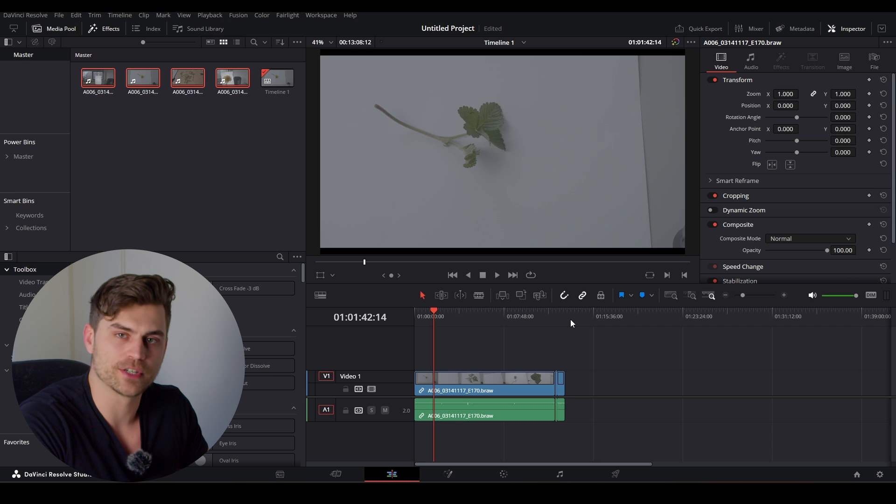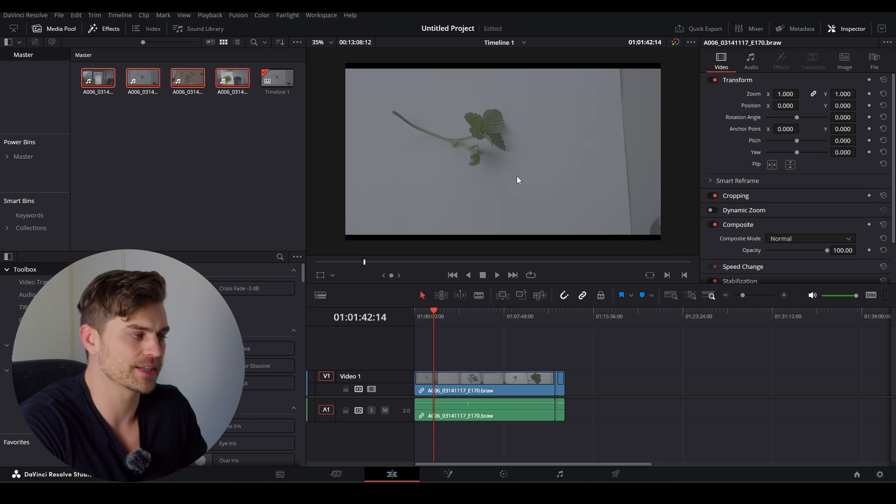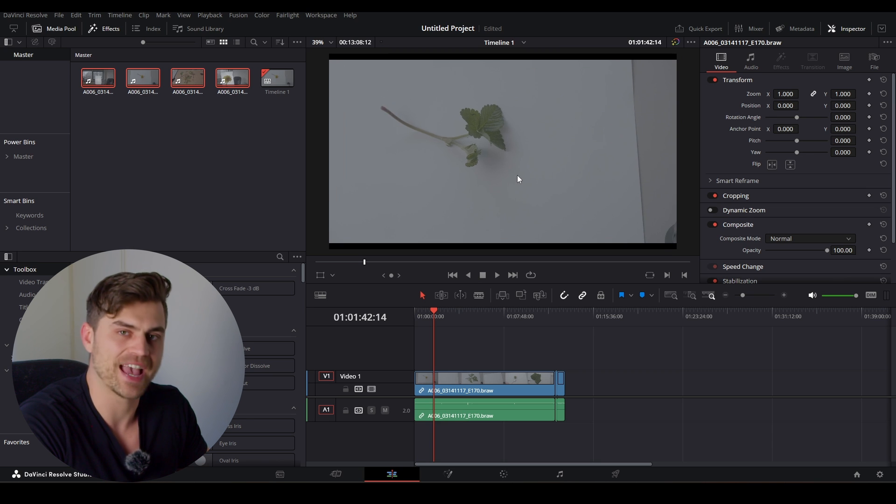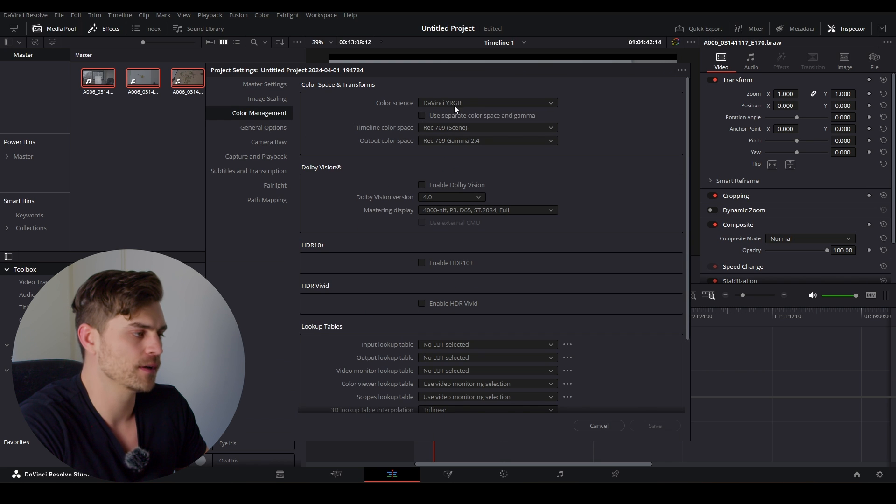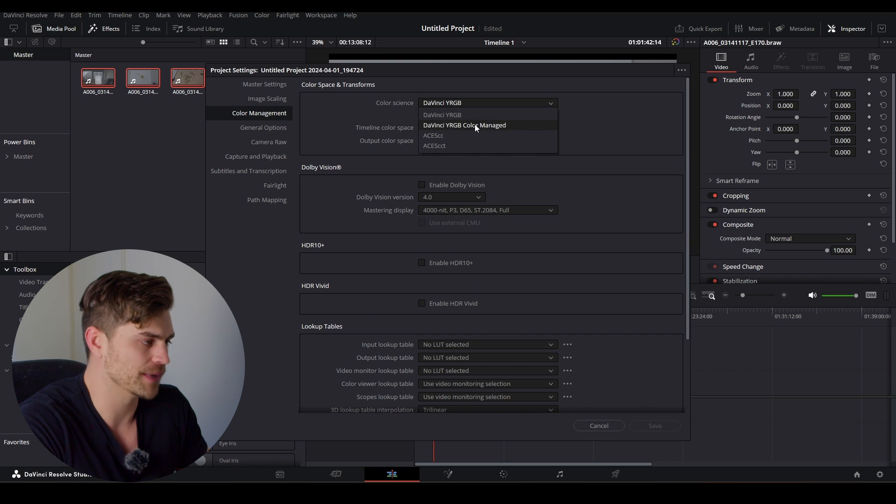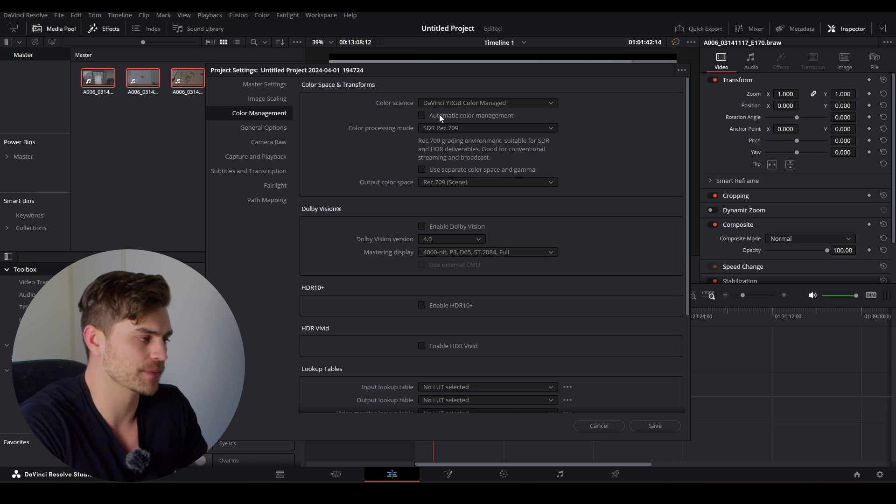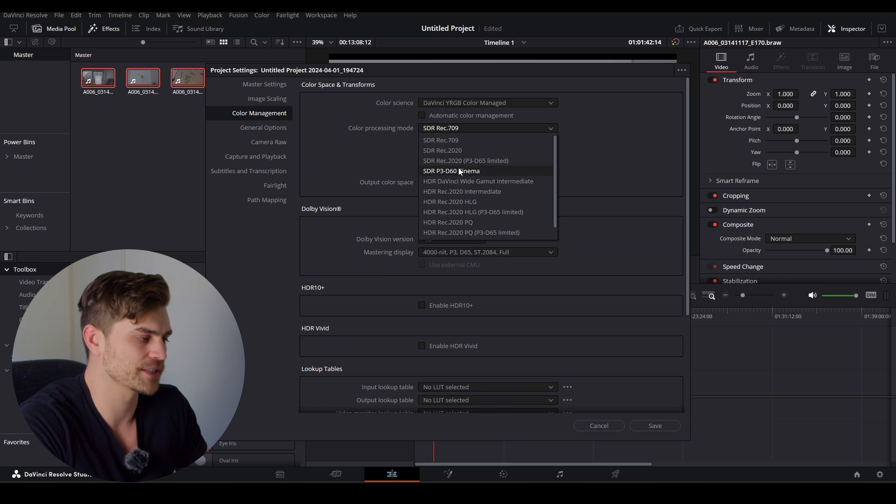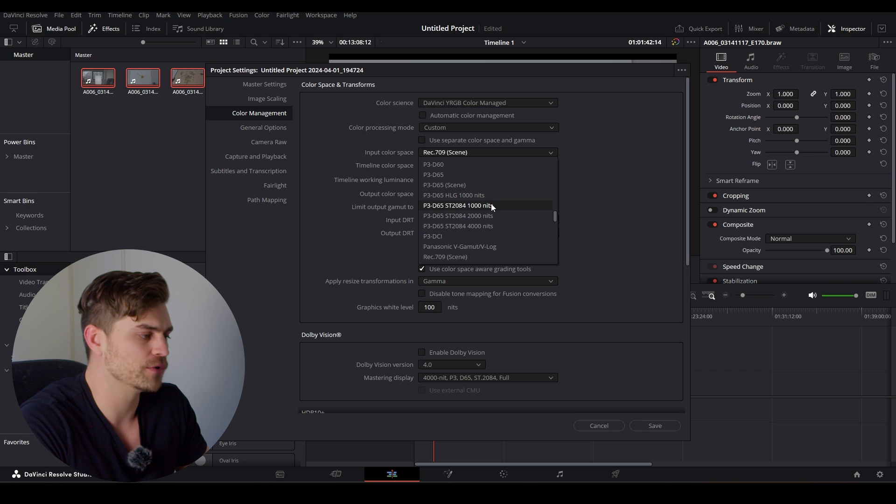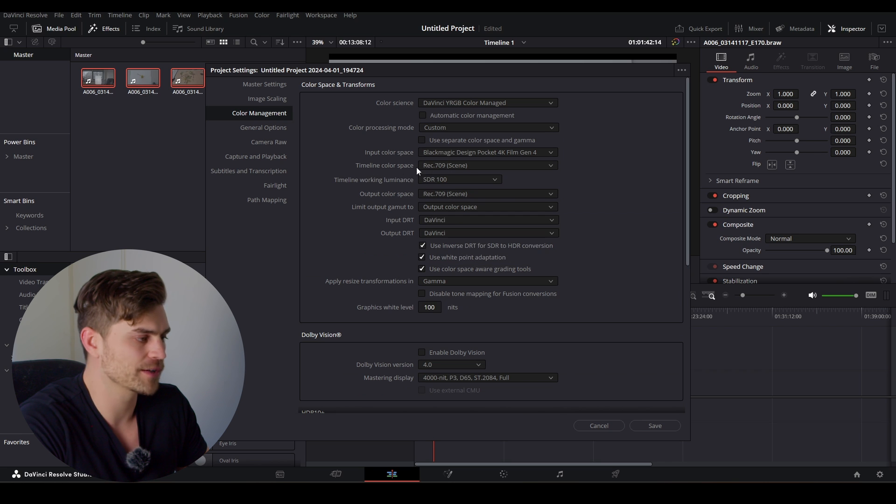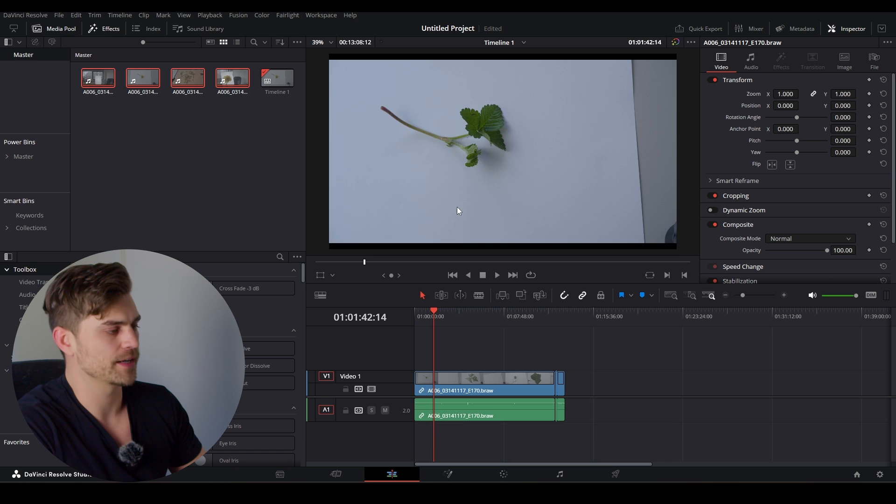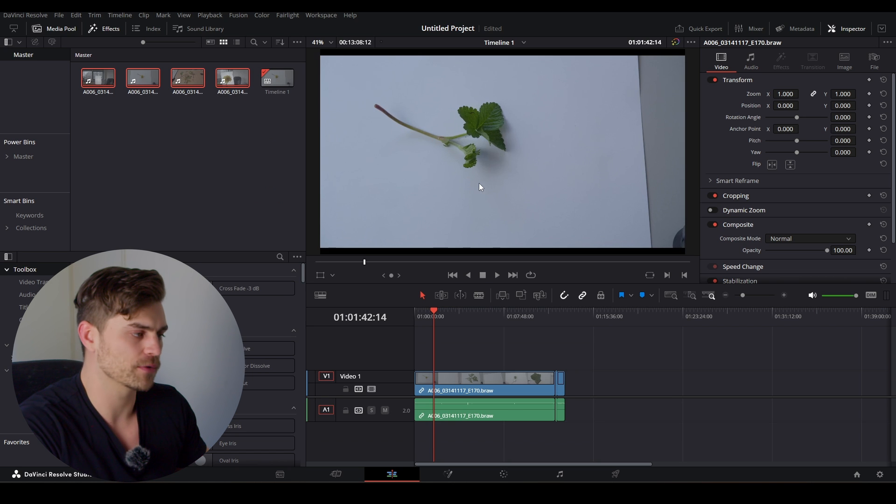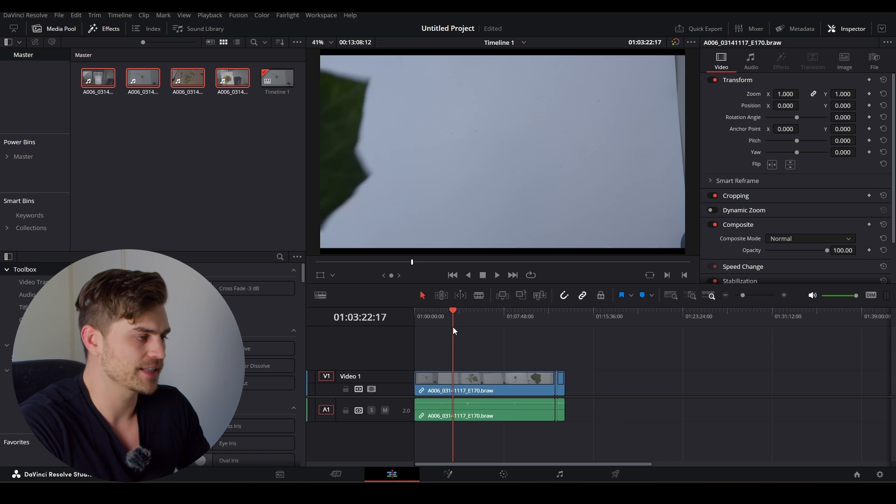Since I filmed this in RAW, I will have to change the color management in order to see whether everything is sharp or not, because right now there's a bit of a haze over it. I'm going into the settings over here, go to color management, change DaVinci YRGB to DaVinci YRGB Color Managed. I'm going to uncheck automatic color management, and I will change the color processing mode to custom. In the input color space, I will select my own camera, which is the Blackmagic Pocket Cinema 4K. The timeline color space can be Rec.709, which is fine. I'm going to press save, and as you can see, we have already retrieved some of the colors, and now we know whether it is sharp or not.